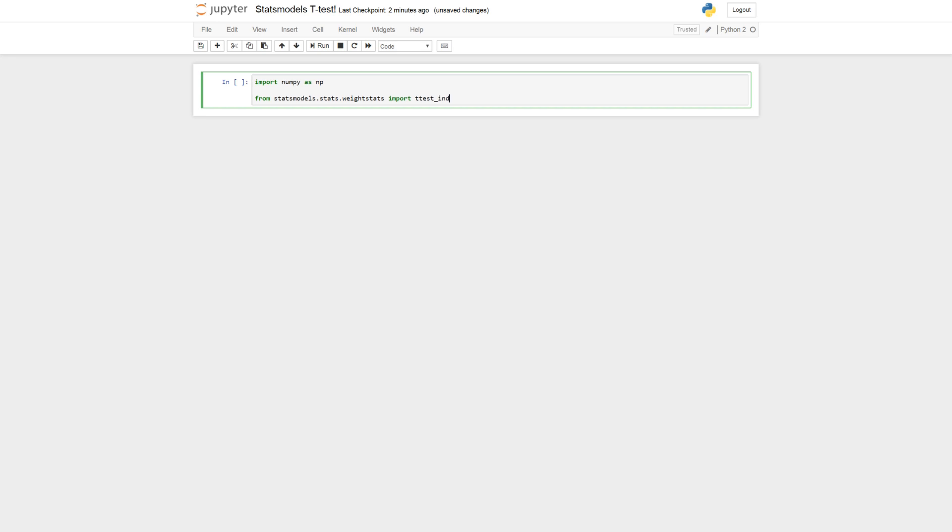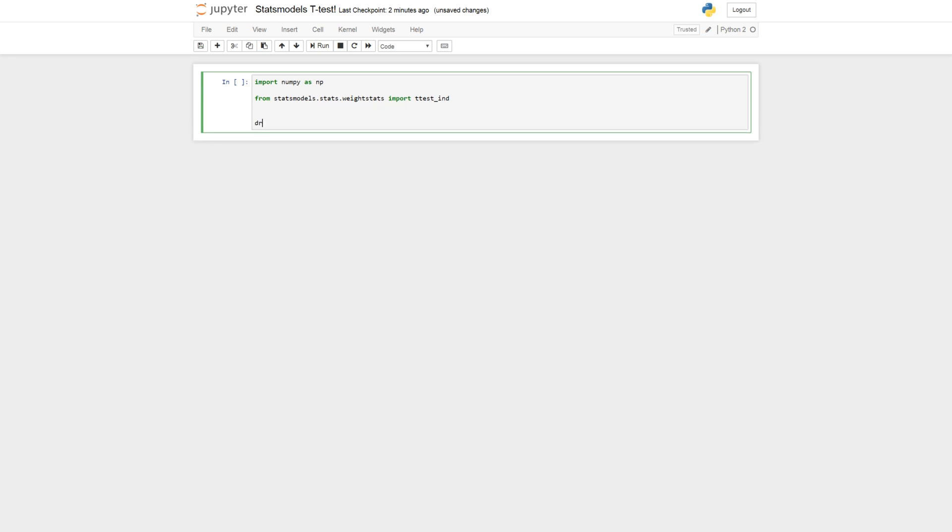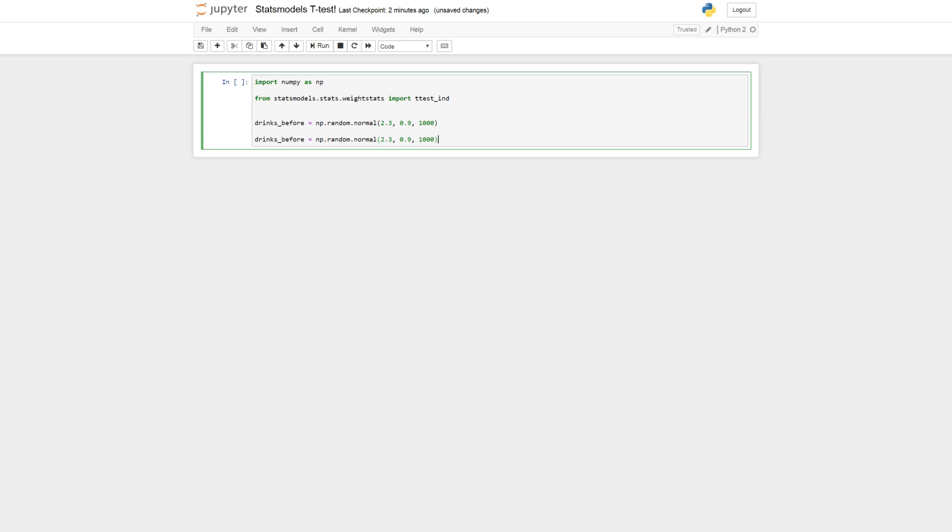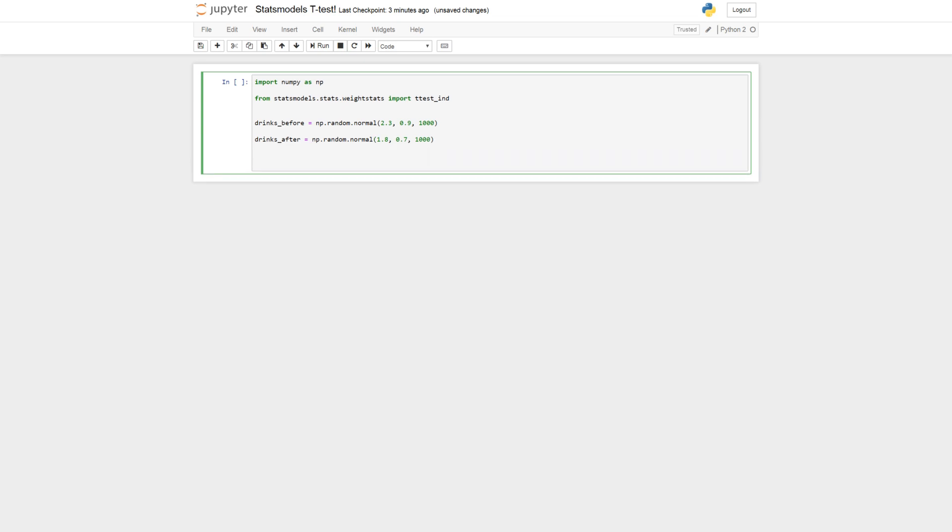So this is for the t-test. So let's create some variables, drinks_before, use numpy.random.normal, 2.3 and we got some standard deviation here and we do it 1000 times. And we can copy paste this and just change the name here and tinker around a bit with the numbers, smaller standard deviation. So I'm not going into numpy generating numbers, but you get two numpy arrays here with normally distributed data.